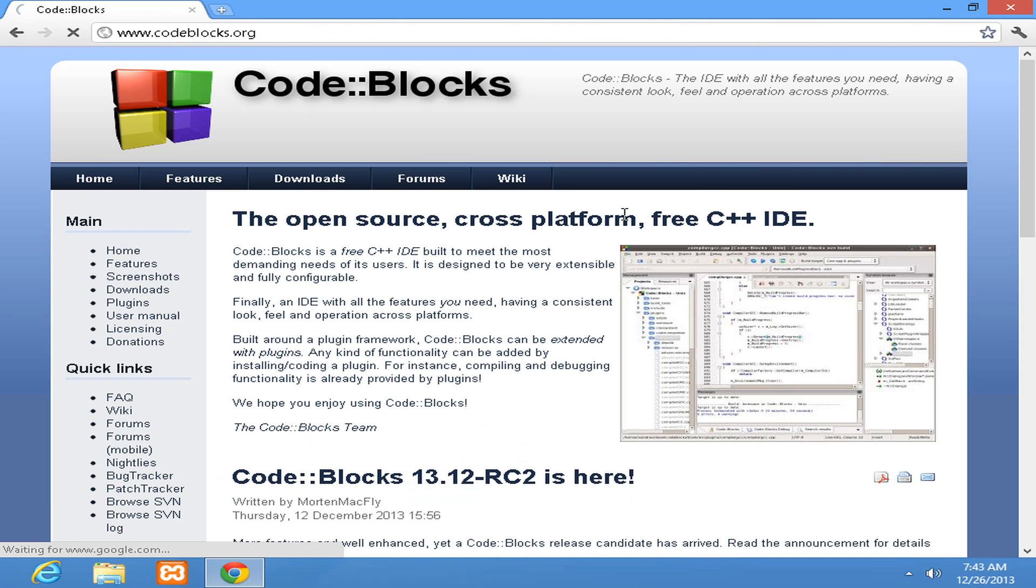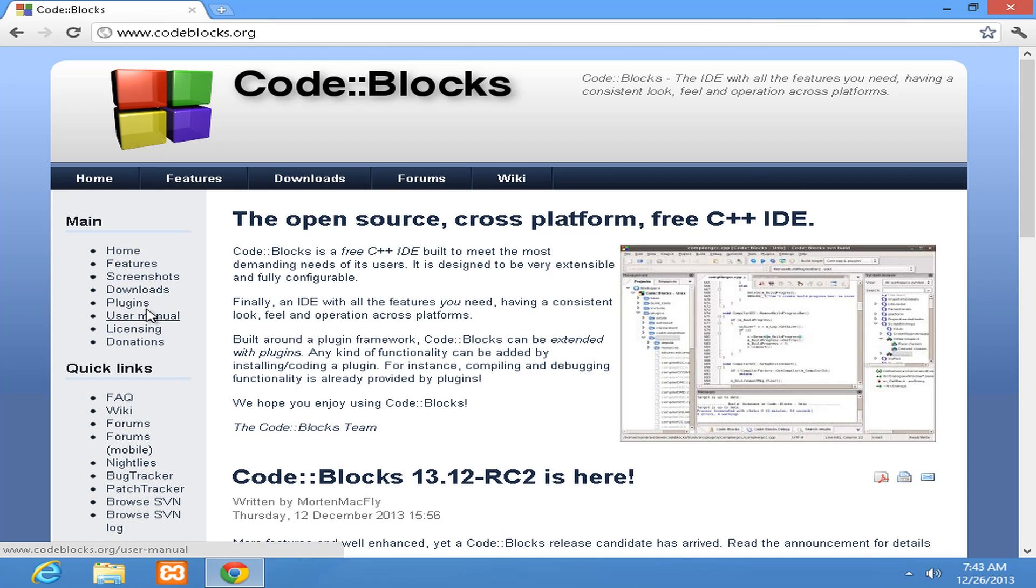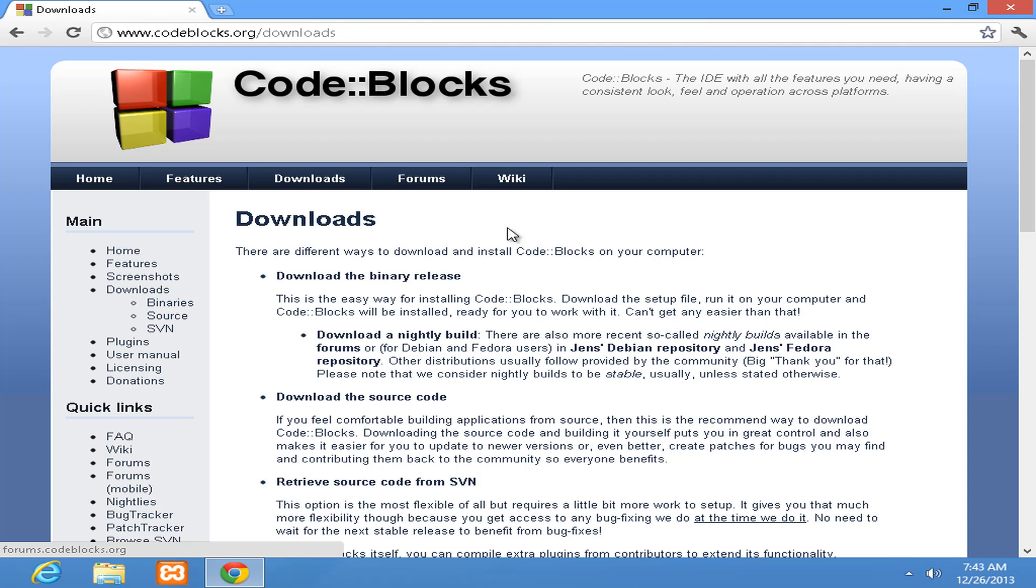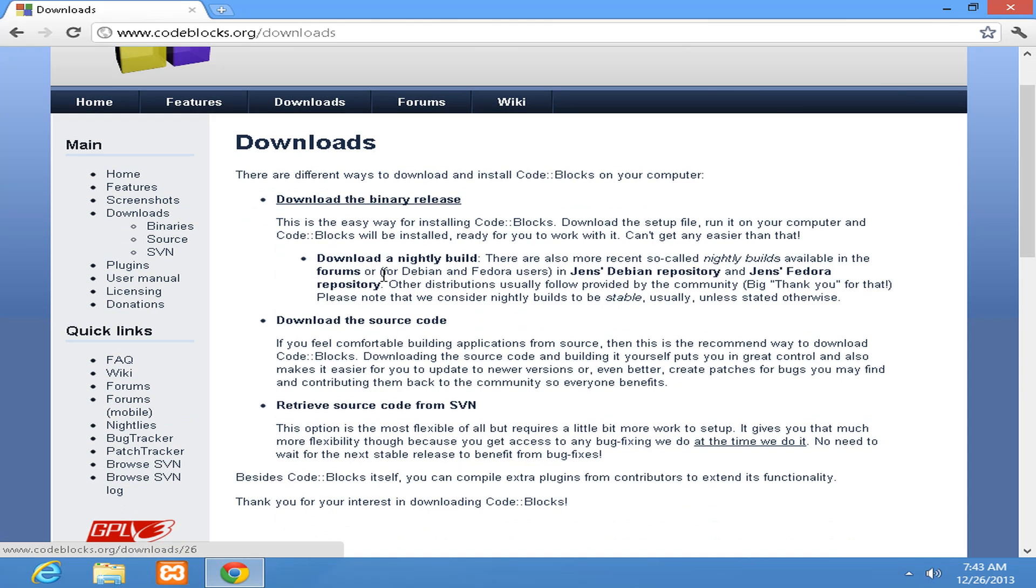As you can see here, Code::Blocks is an open source cross-platform free C++ IDE. You guys can have a look at the features, plugins, all these things. The important thing we are going to do is click on downloads and once we click on that it's going to take us to the download page.